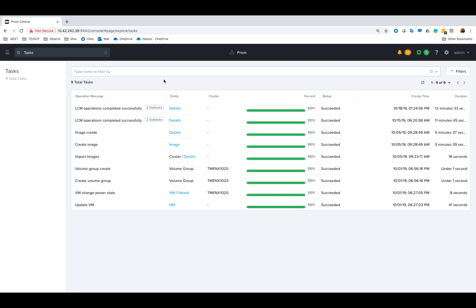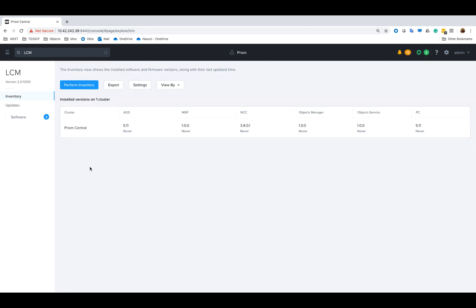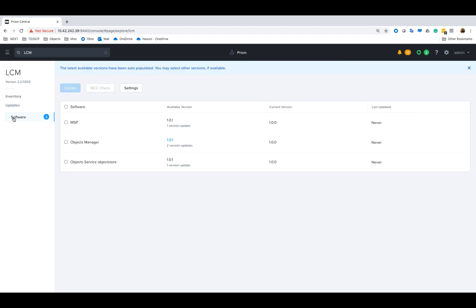Once inventory is complete we can see that we have three updates for objects. MSP is the underlying Kubernetes-based infrastructure on which objects runs as an application. Objects Manager is the component that runs as part of Prism Central that manages the different object stores.